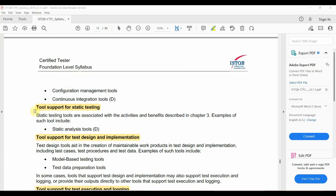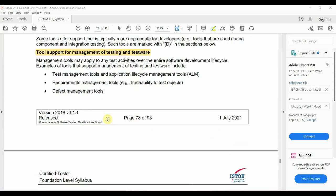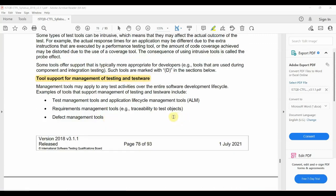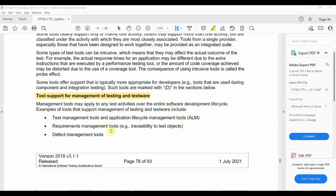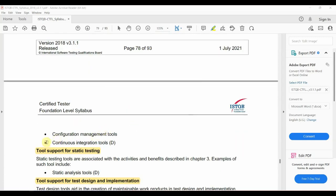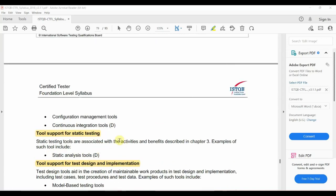The next category is Tools Support for Static Testing, which includes Static Analysis Tools. In this bracket, we have DN — developers use these tools. For example, Continuous Integration Tools are used by developers in the starting stages of testing.